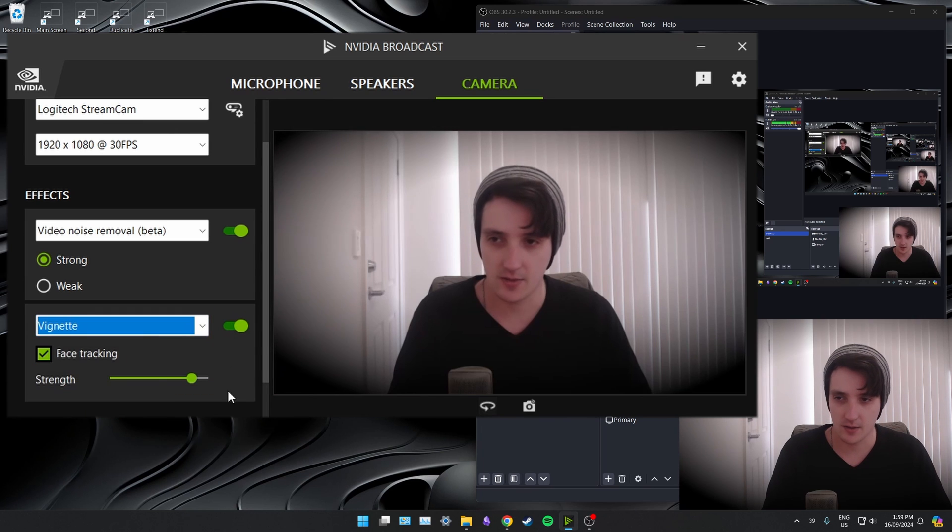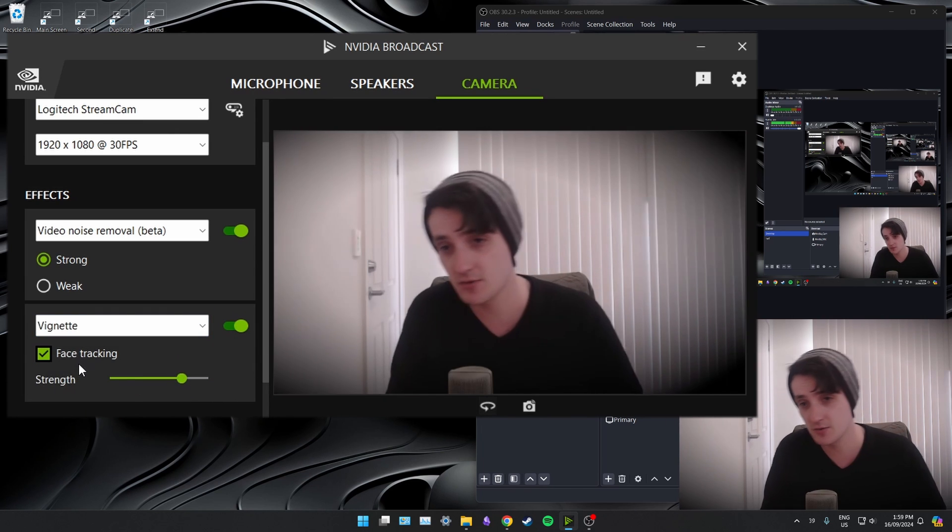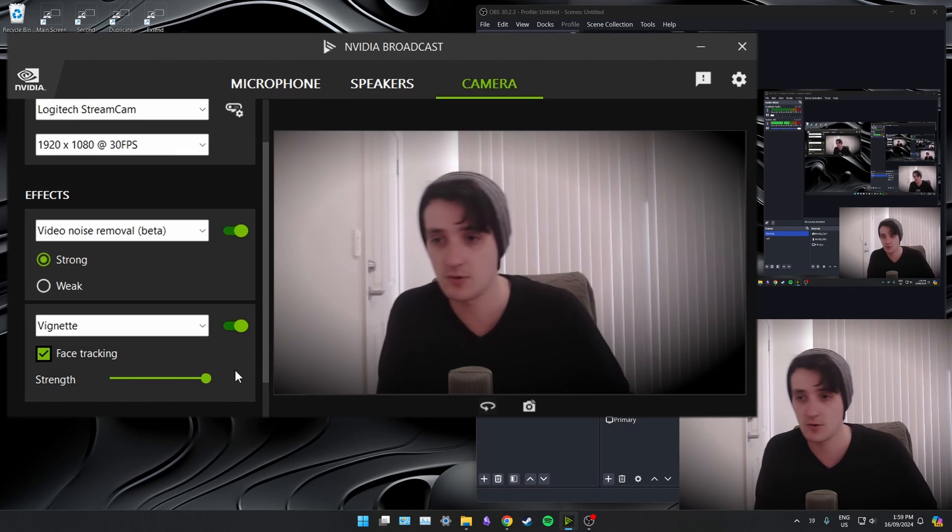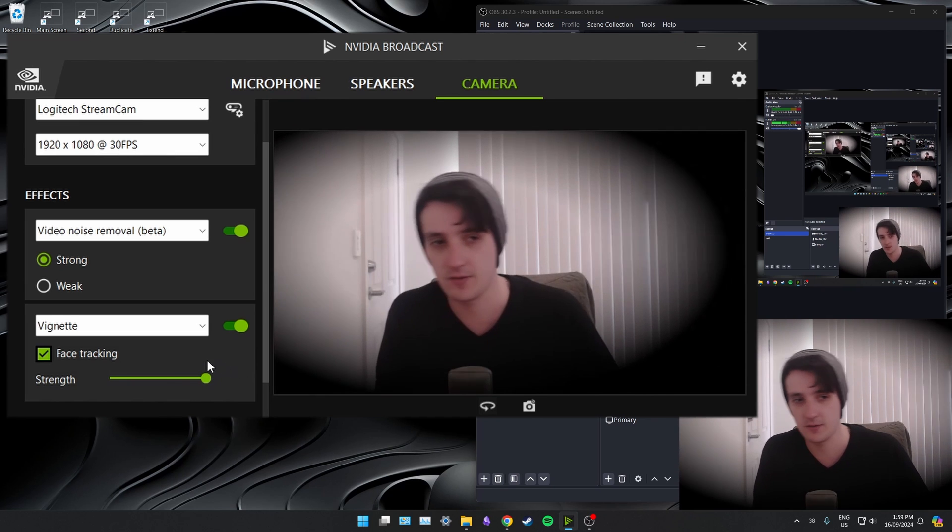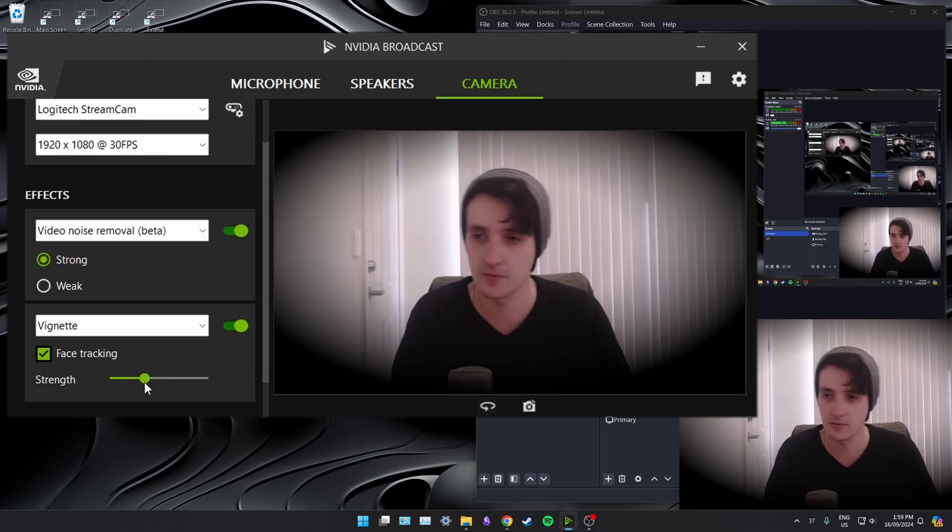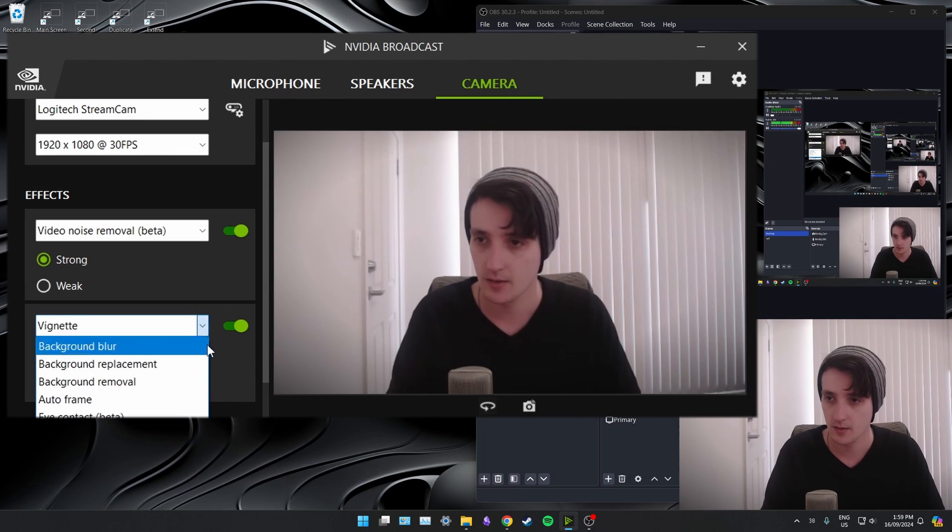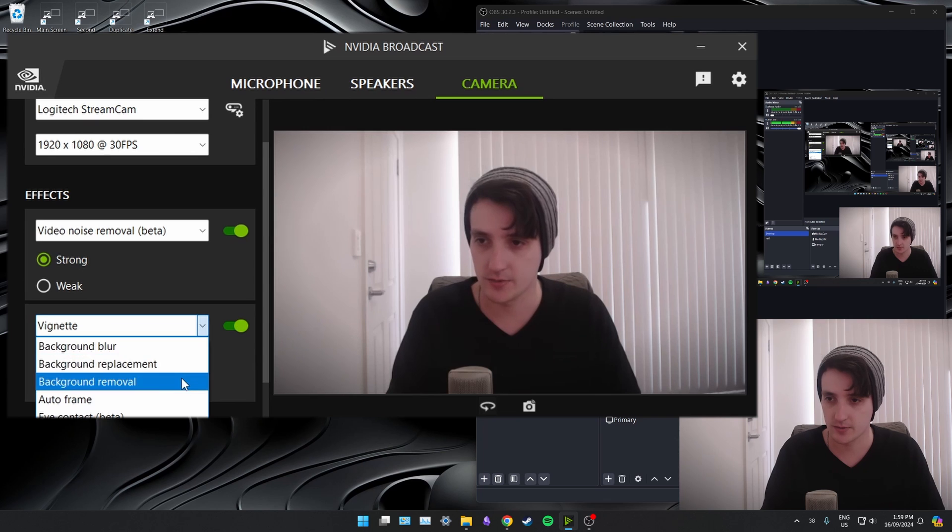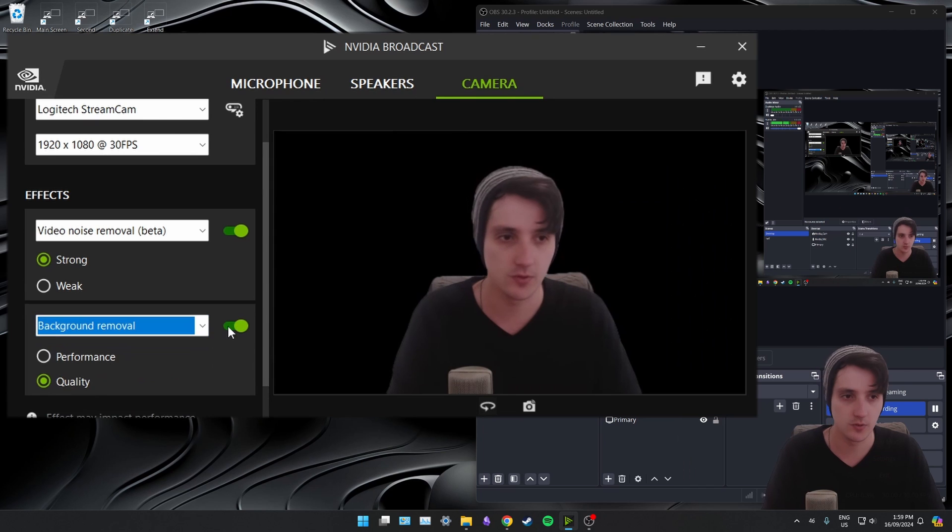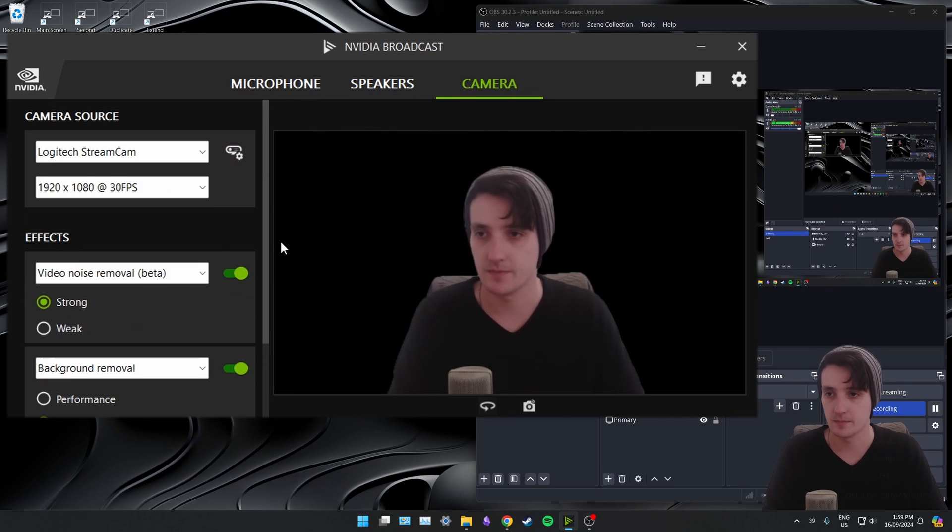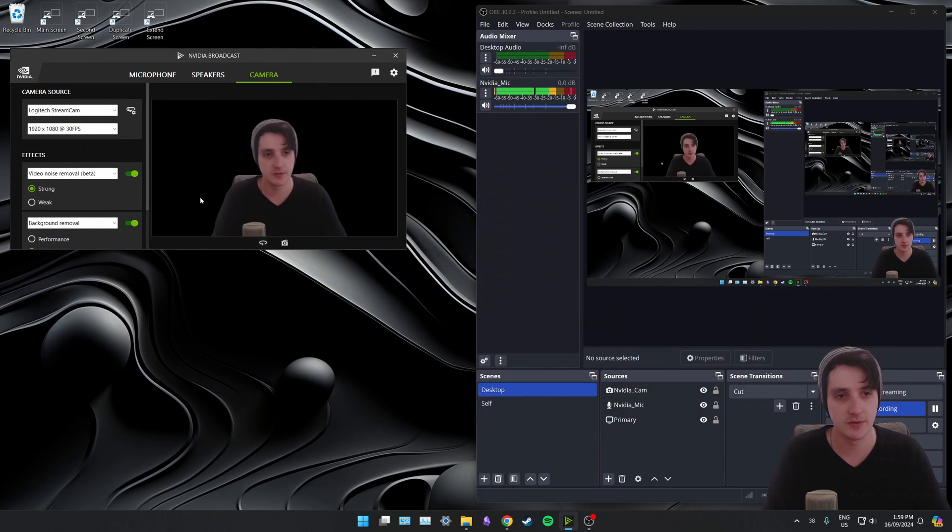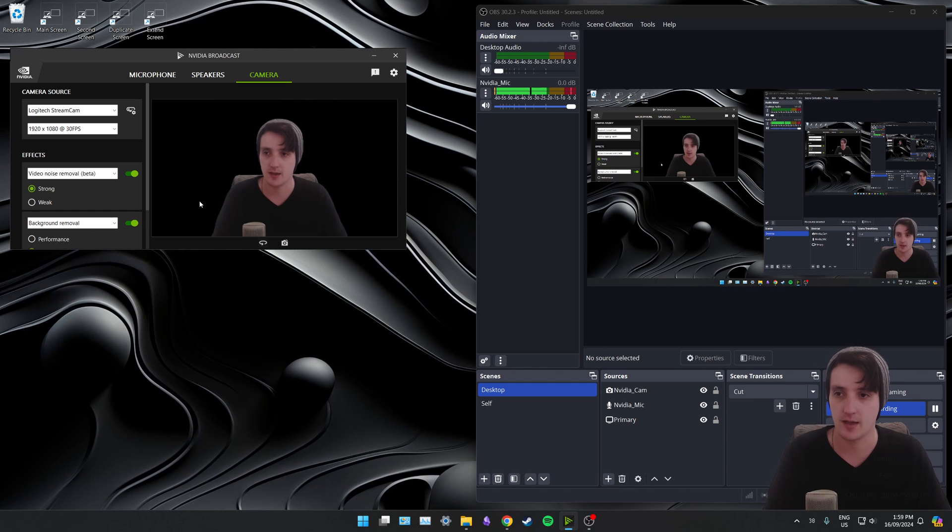There's also a vignette. Now this, I don't know why you'd really want to use this one, but it does have face tracking so you can crank it up and have a dark little face and move around and stuff. So, yeah, let's go back to background removal. Cool. So those are the different camera options you've got in NVIDIA Broadcast.